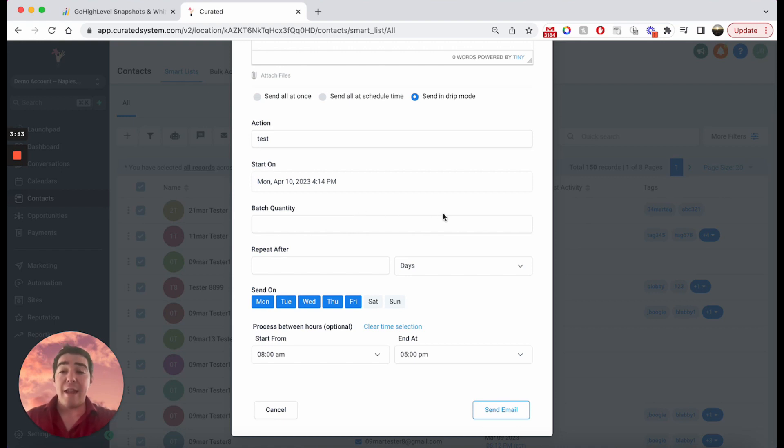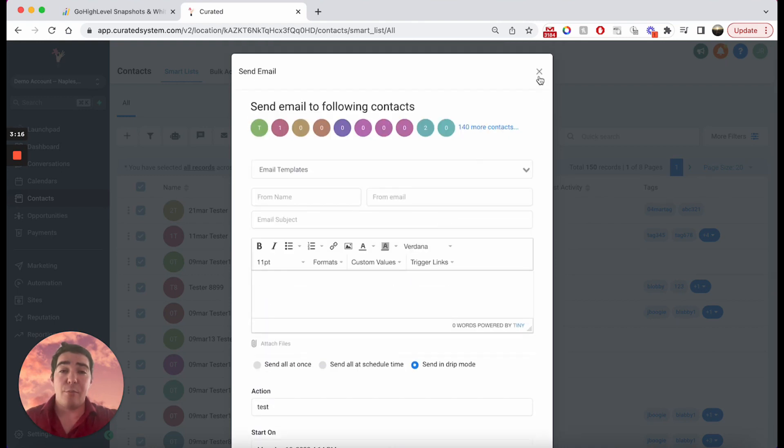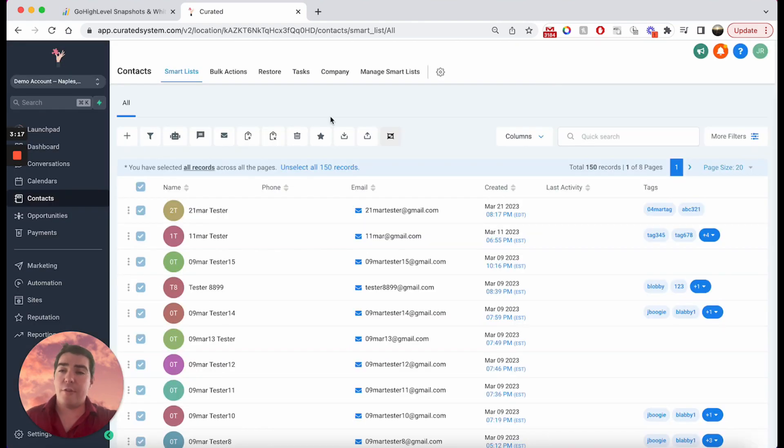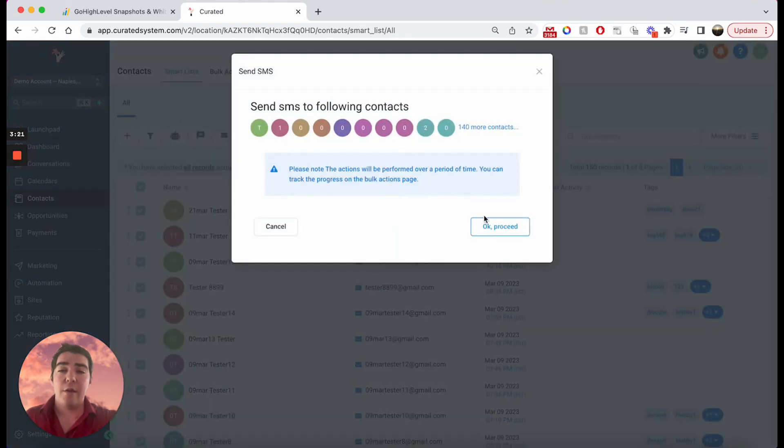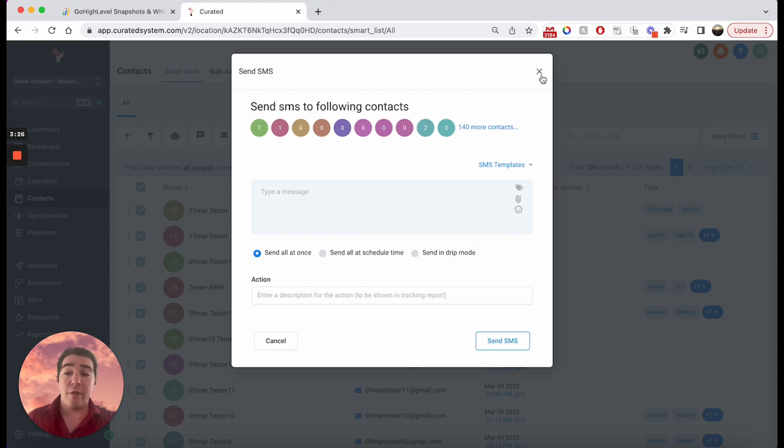So that is the basics of bulk scheduling in the HighLevel platform. The same thing applies to text messages. You just choose the send SMS button and of course you'll have the ability to go in there and choose your templates and the same options that you have on the email screen.